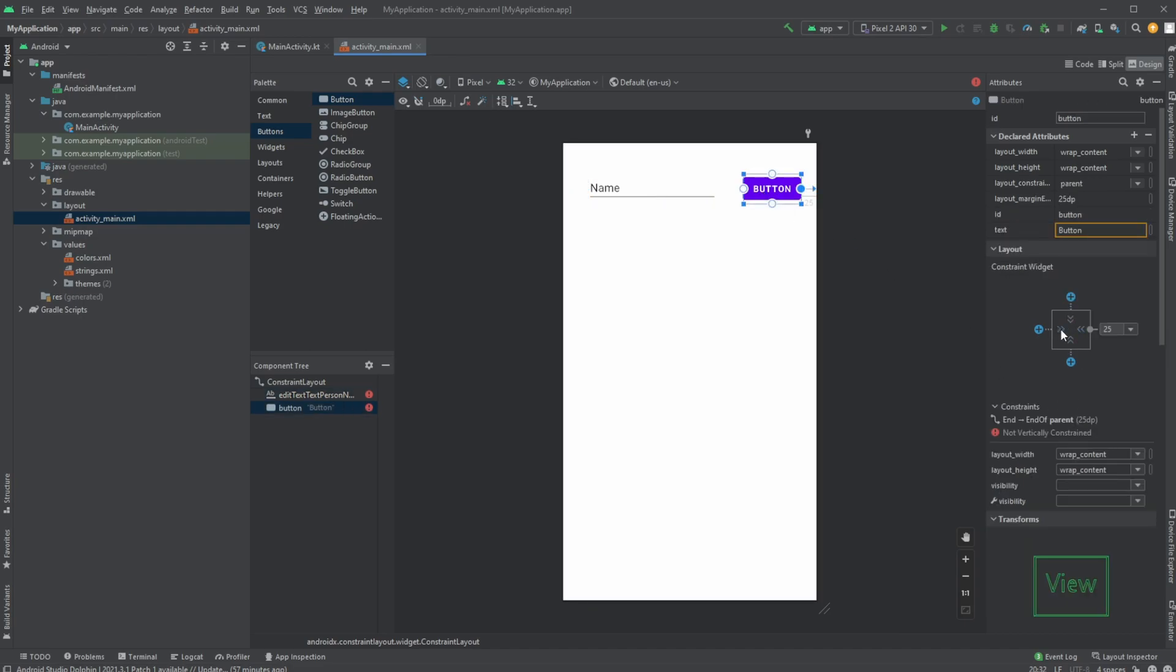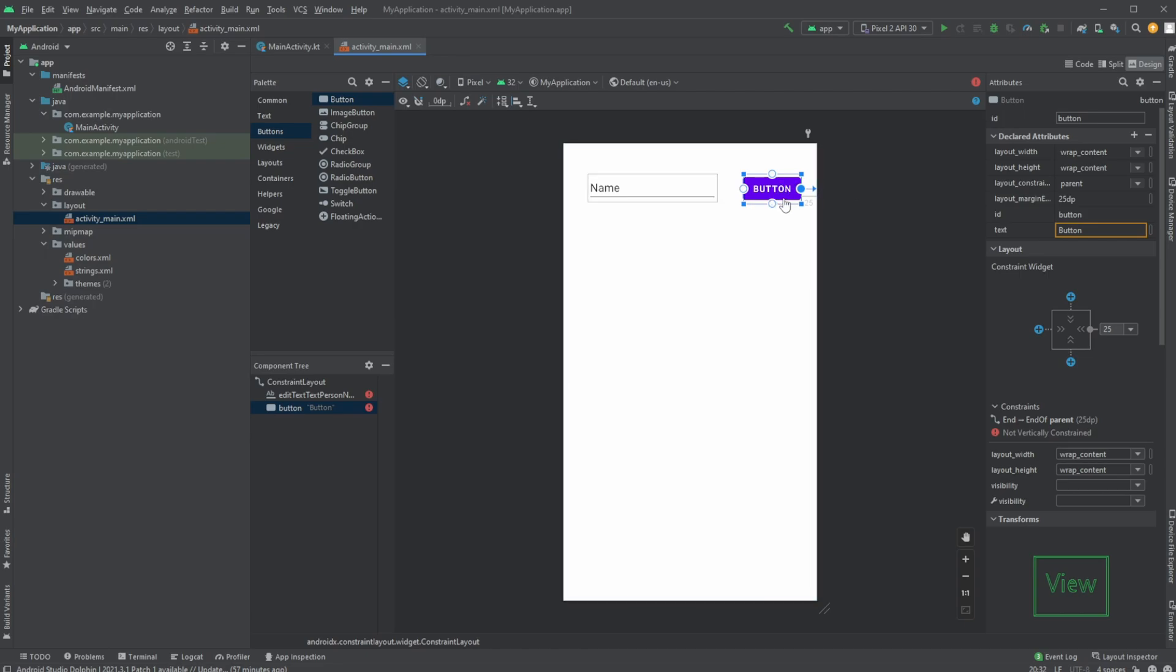Because actually, if we just mouse over here, these different types of constraints, right now we are on wrap content. So the size of our button is going to be determined by, in this case, the text of our button.